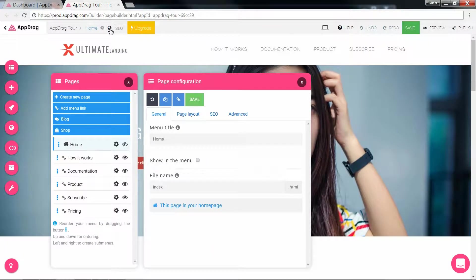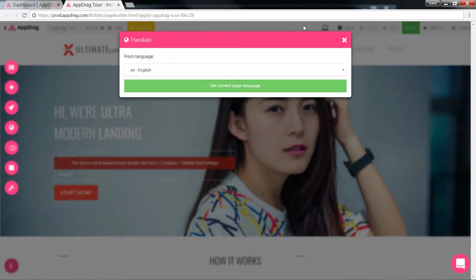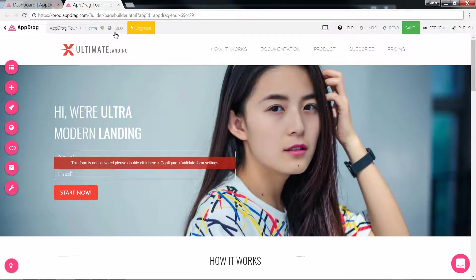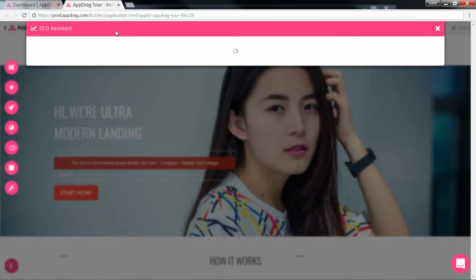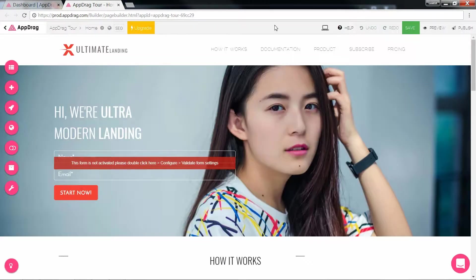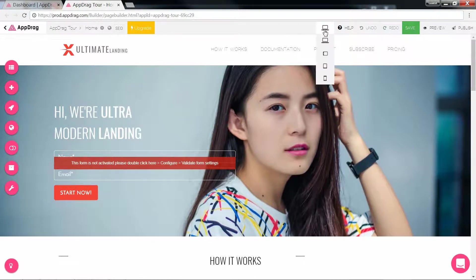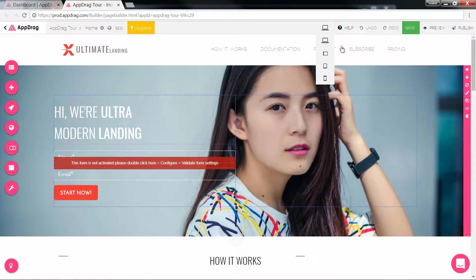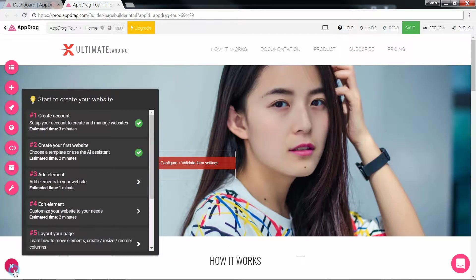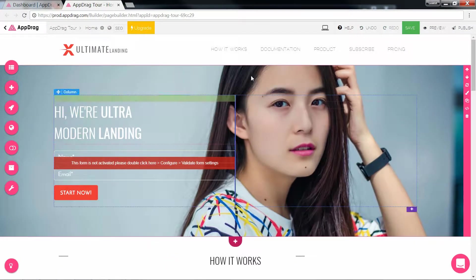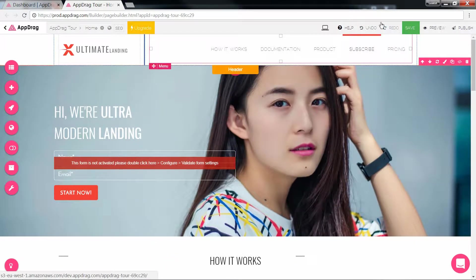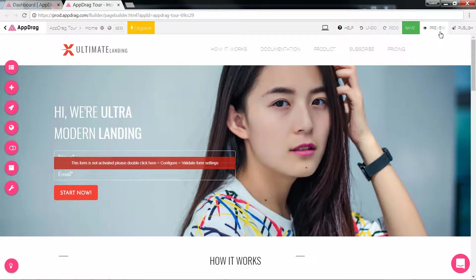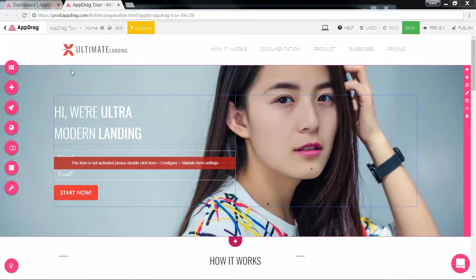This button opens the page builder of any of your projects. The gear opens your current page's configuration. The globe opens the translation module that we'll visit shortly, and the SEO button opens the search engine optimization assistant. To the right is your display options for responsiveness. The help button will open the tutorial wizard. Next is your undo, redo and save, which you can also access using your standard keyboard shortcuts. Preview will open your page in the browser view, and publish takes your project online and ready for the world to access.